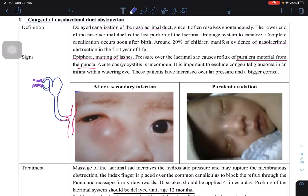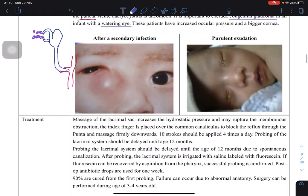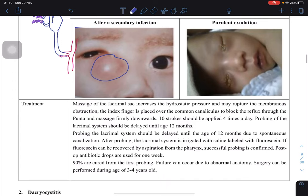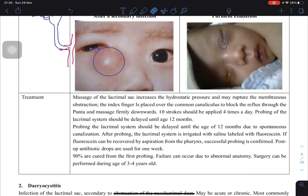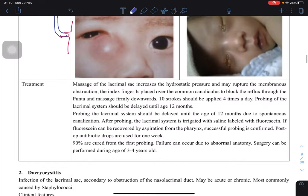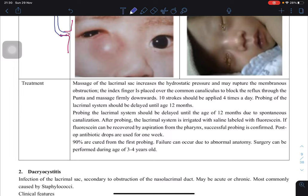Importantly, nasolacrimal obstructions present very similarly to congenital glaucoma — both present with a watering eye. These patients should be evaluated by checking intraocular pressure, because congenital glaucoma patients will have increased intraocular pressure and a bigger cornea. The infection can lead to pus coming out of the puncta — a sticky pus that causes the eyelids to stick together. When the baby wakes up, they find it difficult to open their eyelids. You can massage the lacrimal sac to try to rupture the membranous obstruction.